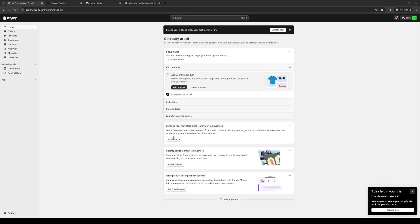Hey everyone and welcome back to the channel. So in today's video, I'll be teaching you guys how to connect your Etsy plugin for your Etsy account and dropshipping over to your Shopify online store. So without further ado, let's dive right in.